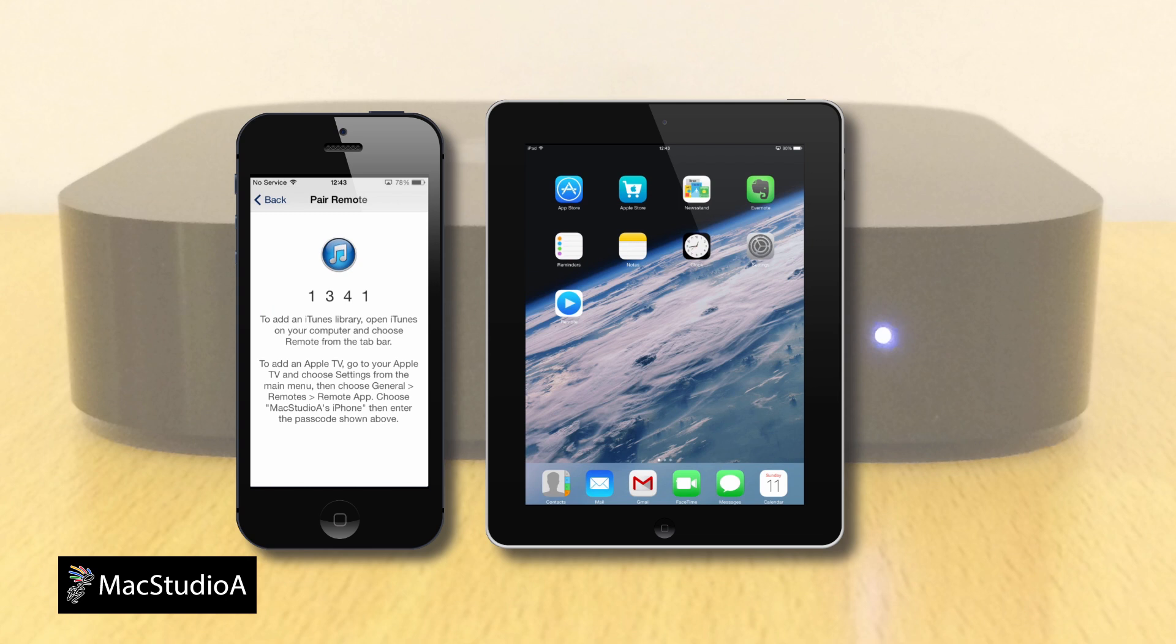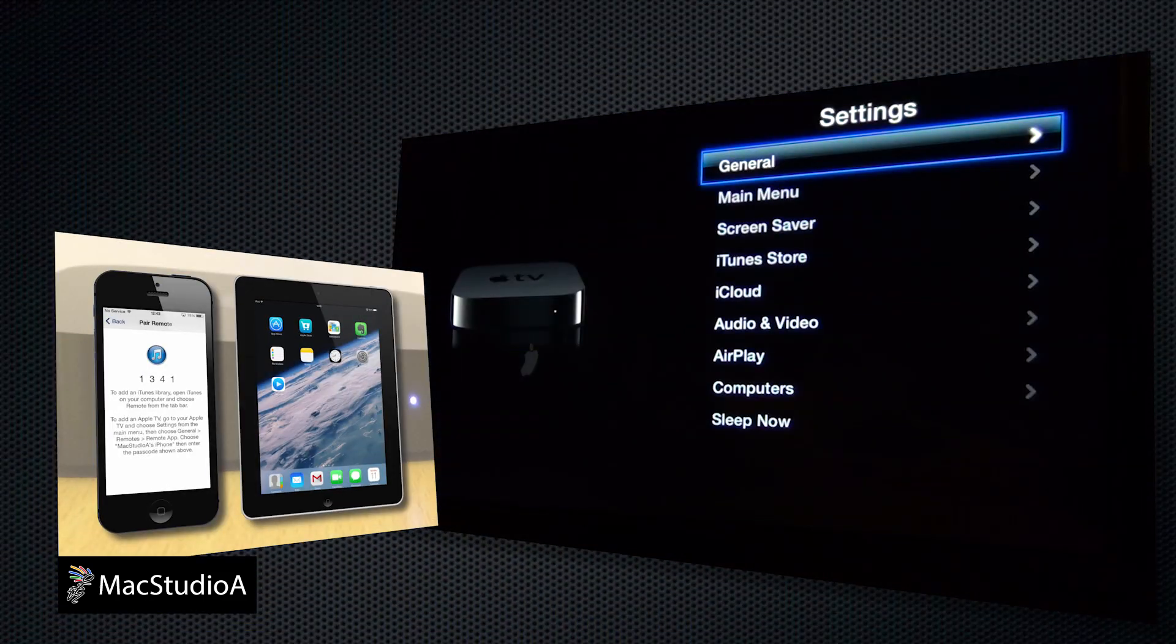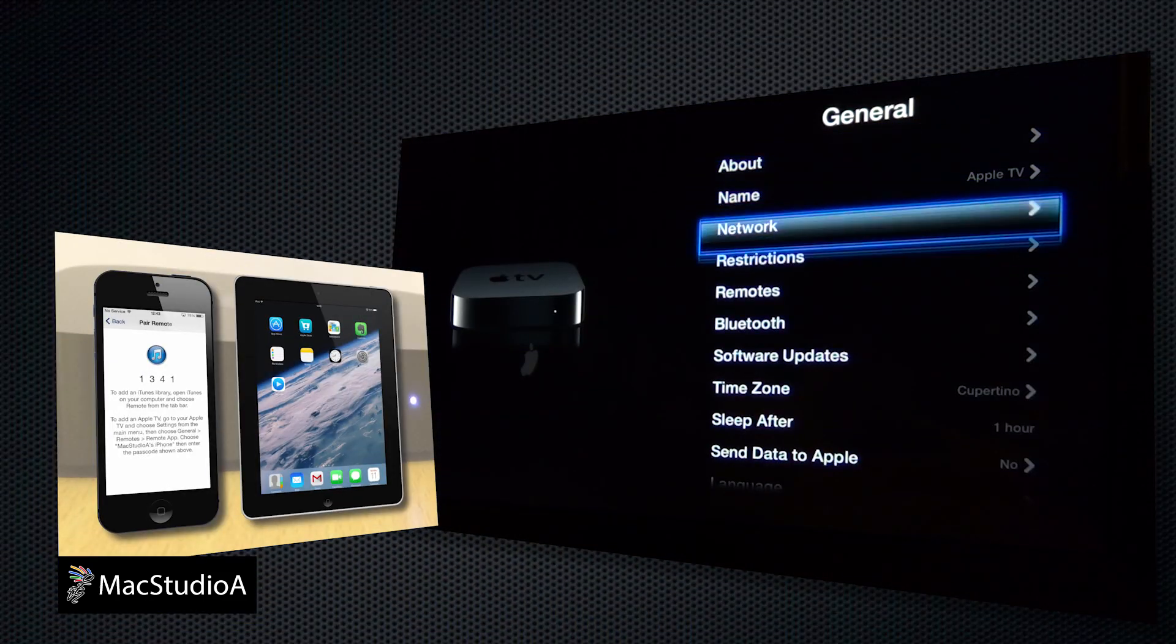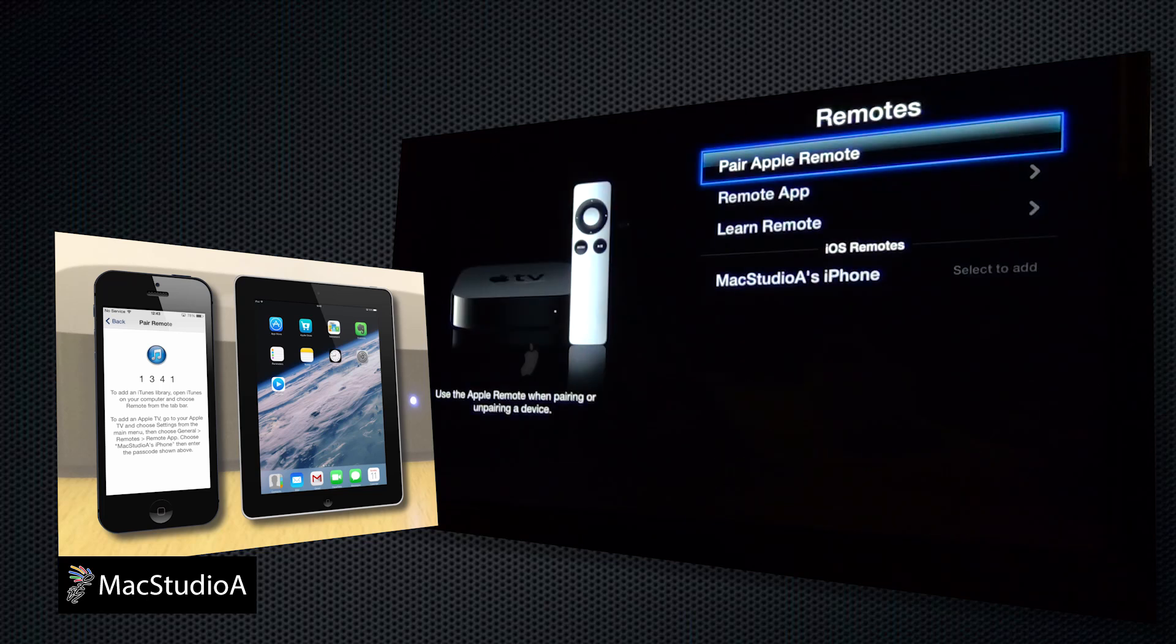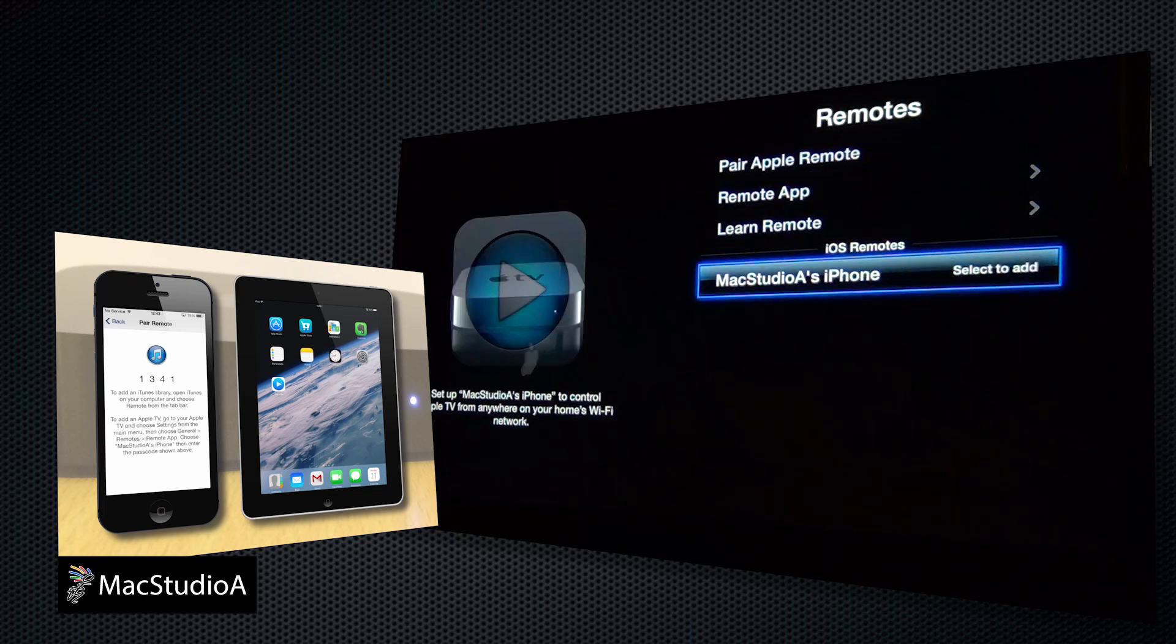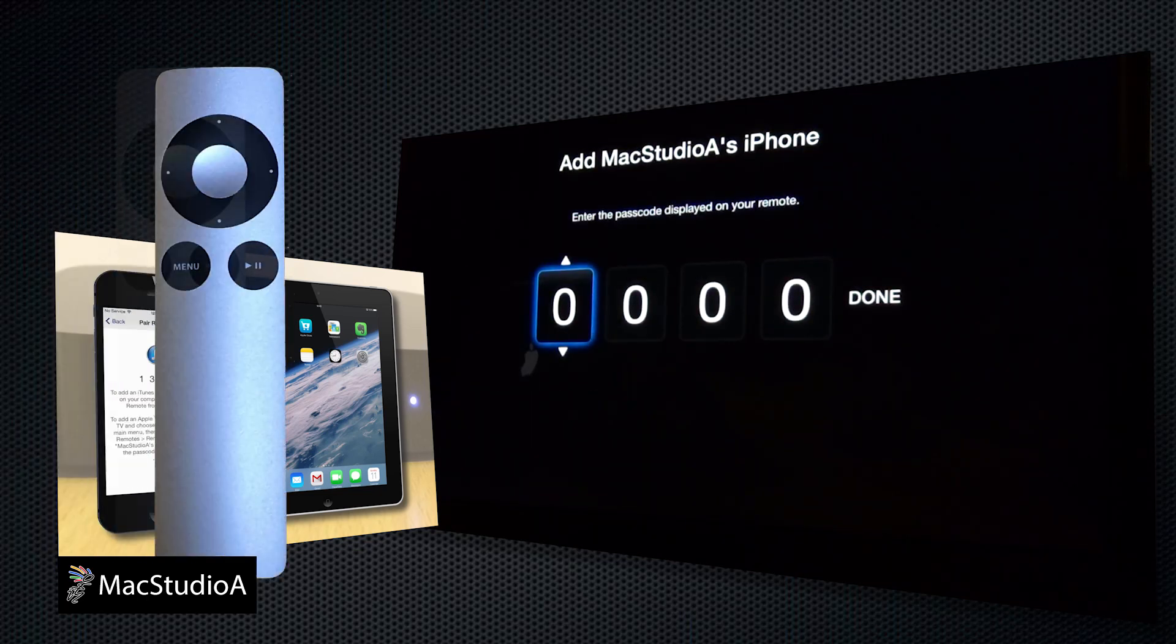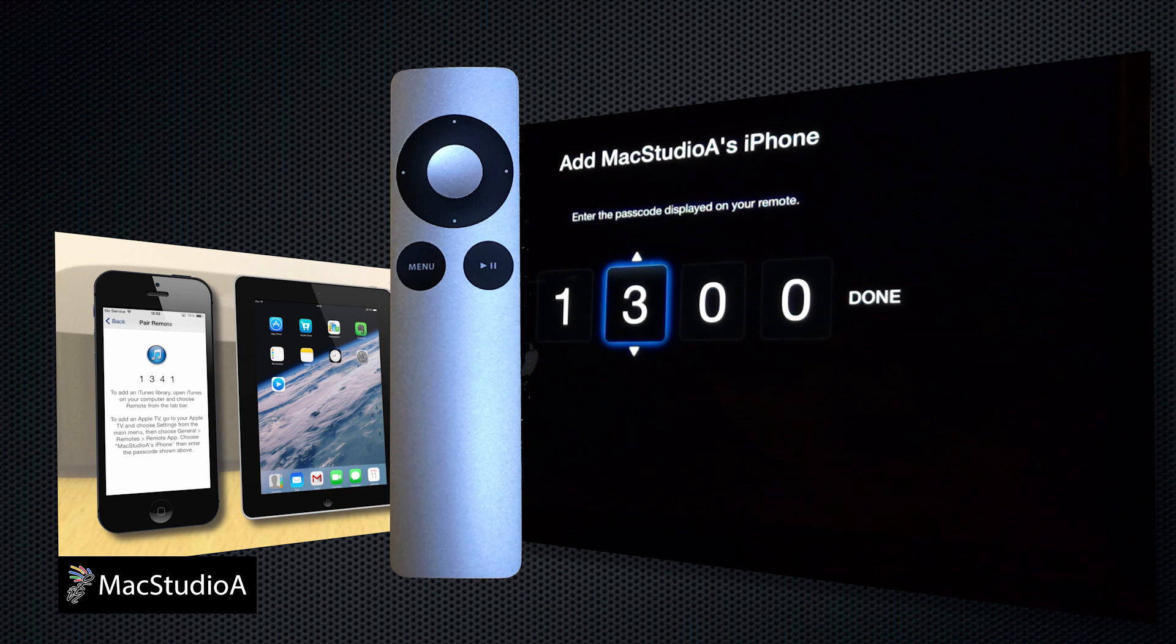Using the Apple remote, scroll to and select Settings, then select General and scroll down and select Remote. And finally, scroll to the name of your iPhone, which in my case is MacStudio A's iPhone, and press Select.